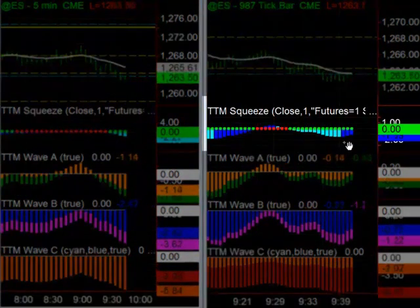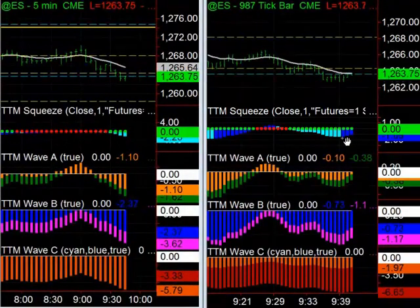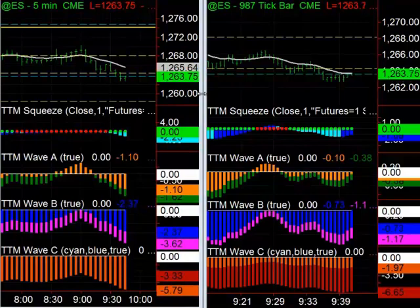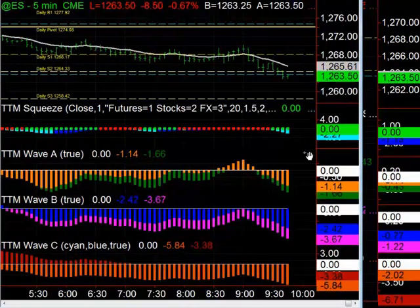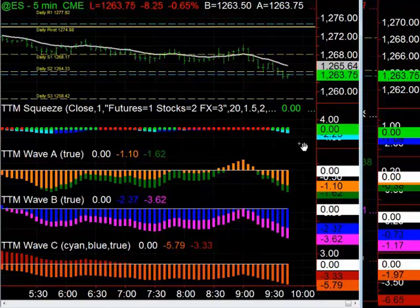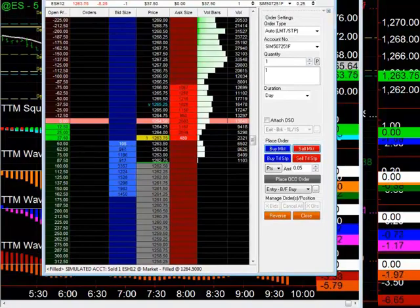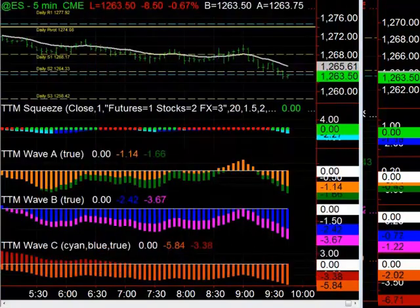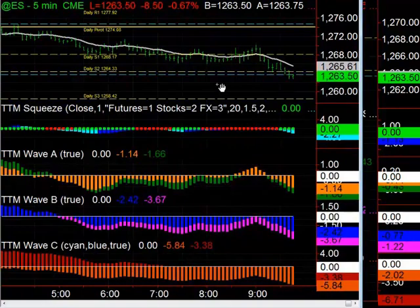We now have two reversal bars on the 987 tick — this is technically the end of the signal for that time frame. But looking at the 5-minute chart, the squeeze is still asserting strong downward pressure. The A, B, and C waves are now completely below zero. I have about a point of cushion from the entry, so now I'm essentially in the 5-minute squeeze with a point of cushion and we'll see how far we can take this.